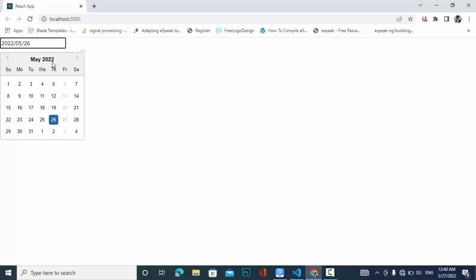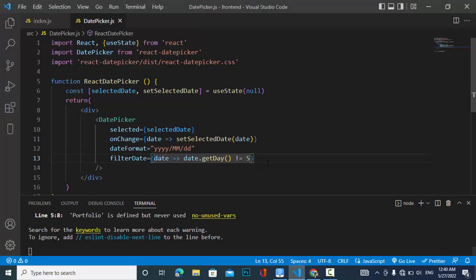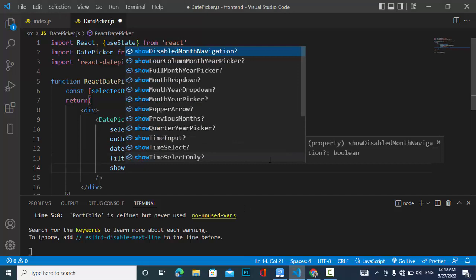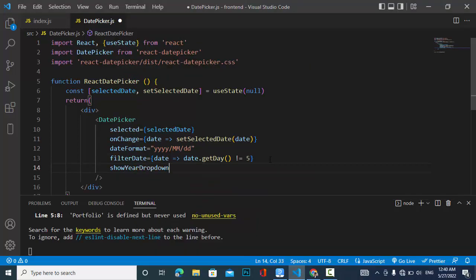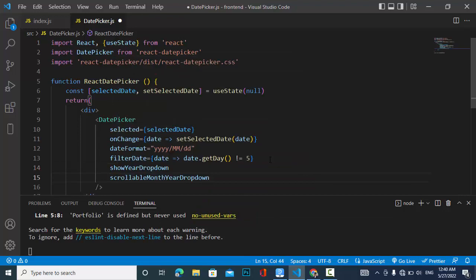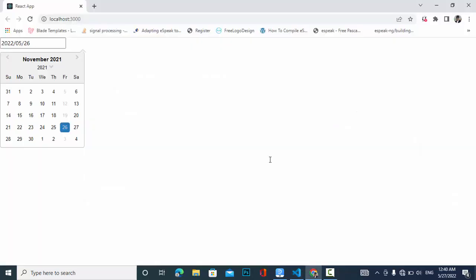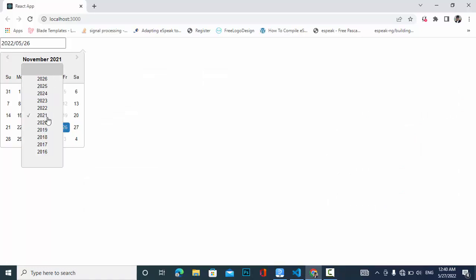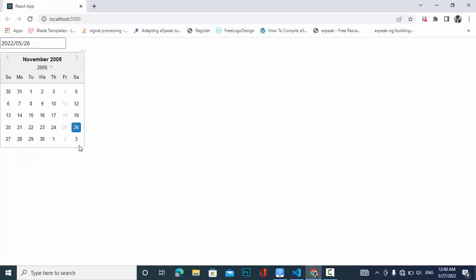If you want to select a year like 2000, it's hard to navigate back manually. So let's add showYearDropdown and scrollableMonthYearDropdown props. Now a year dropdown appears and you can easily select any year.